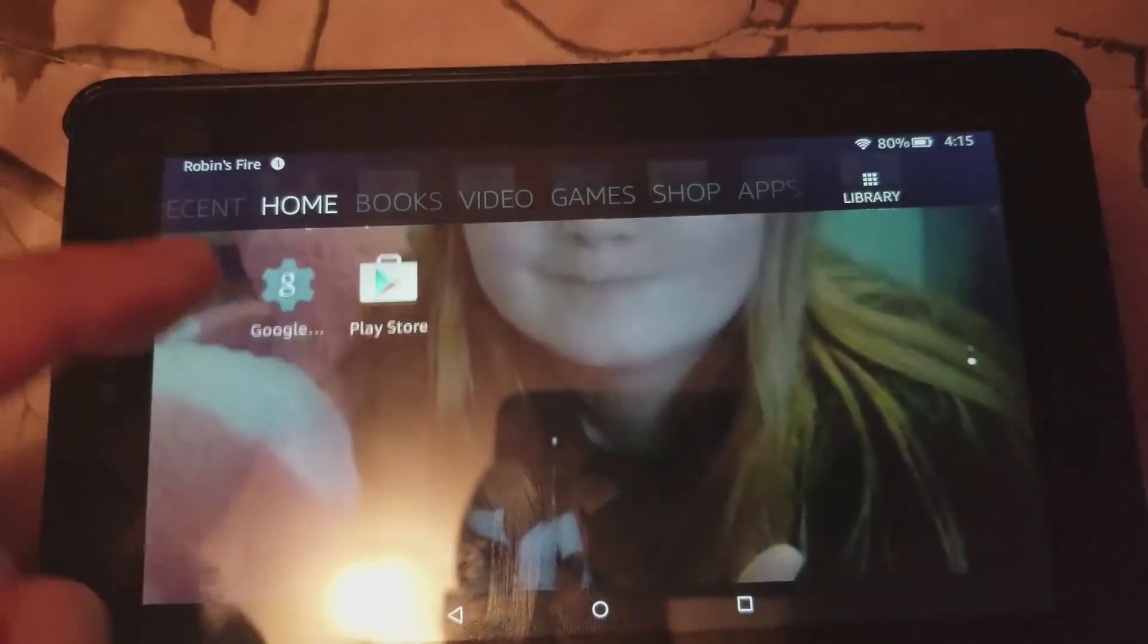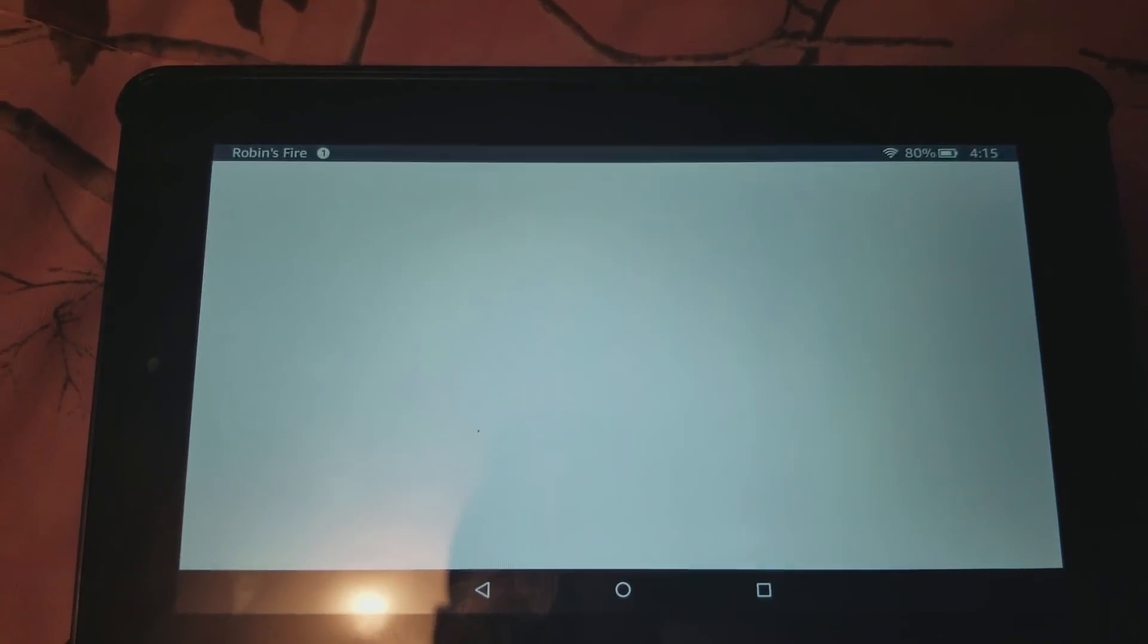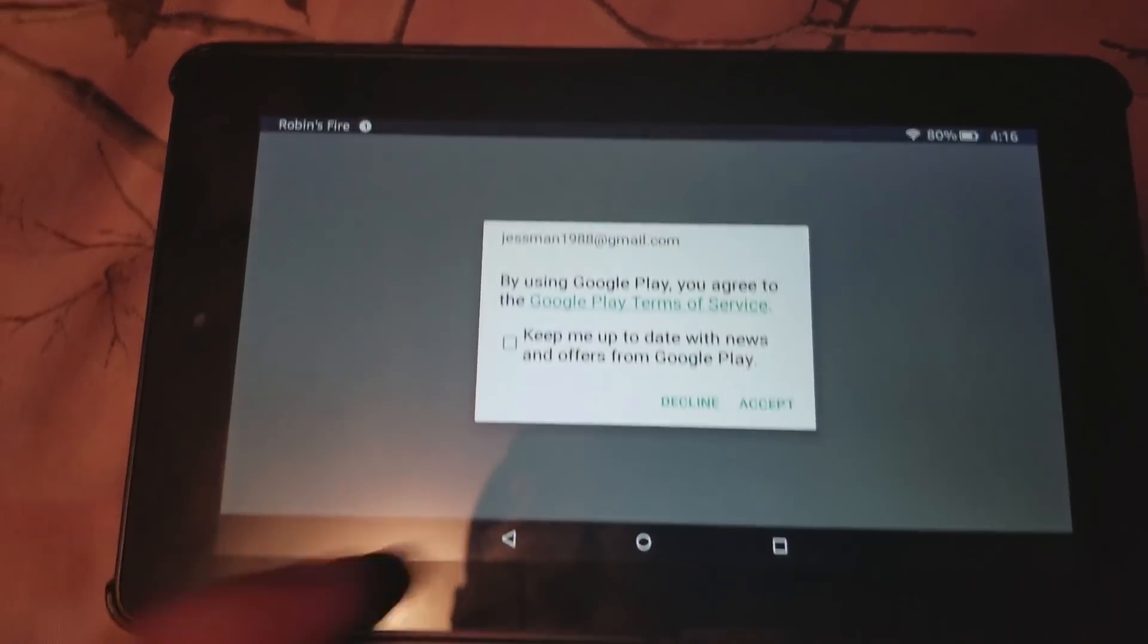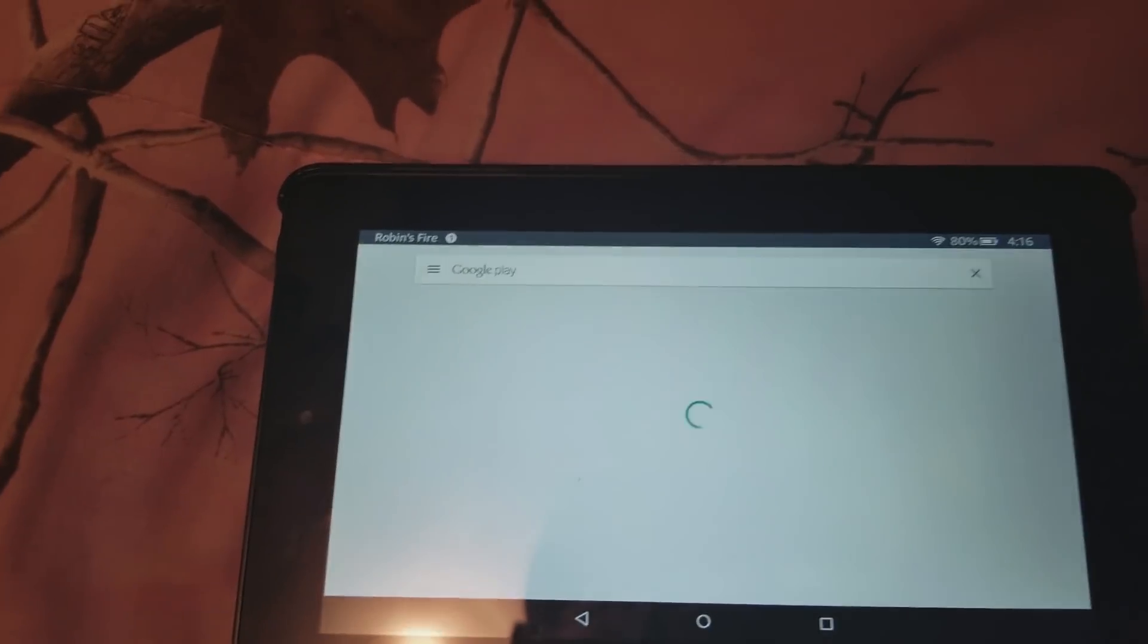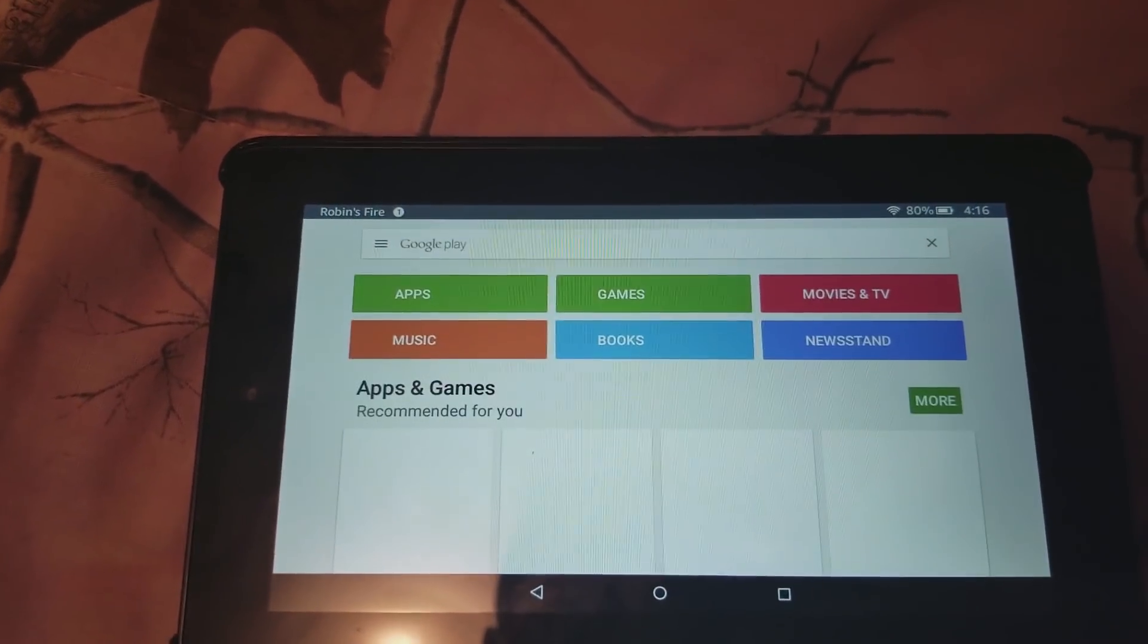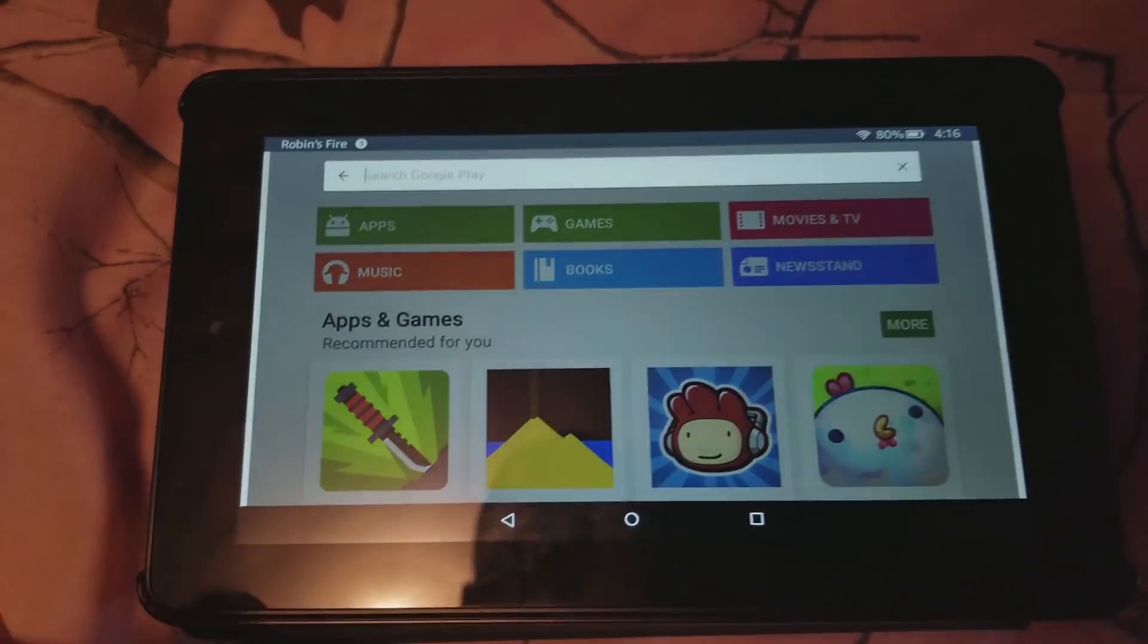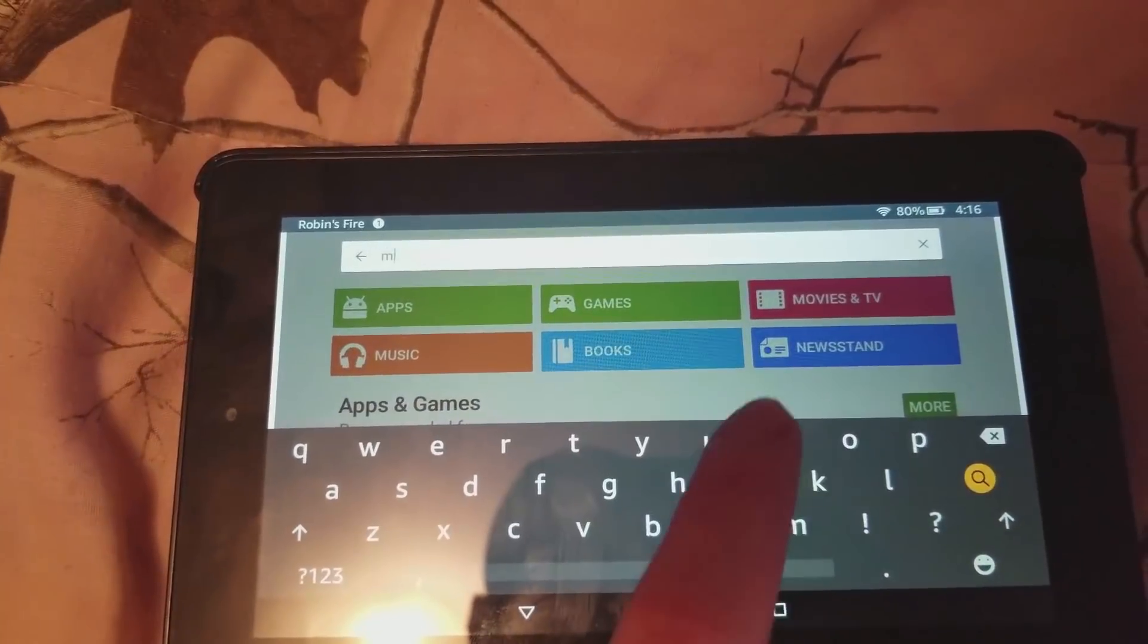To check this go to settings, device options, and system updates. If you followed all the step-by-step instructions you should be able to scroll down on your home screen and select Google Play. Accept the terms and you are no longer restricted to Amazon's stringent app selection.